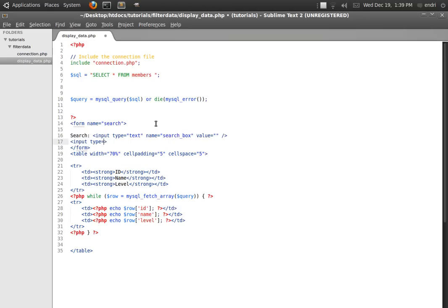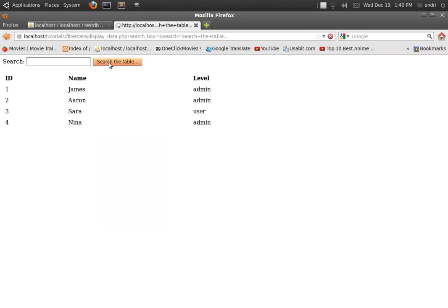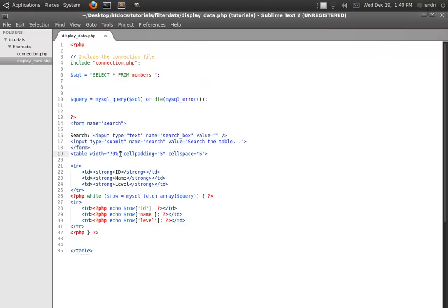We add an input type submit, with name equal to search and value equal to 'Search the table'. Let's quickly preview this code in the browser. For the moment this Search Table button doesn't do anything — its default action is GET, which means we will see the search string in the address bar. Now we're going to change the name of the form from search to search_form.